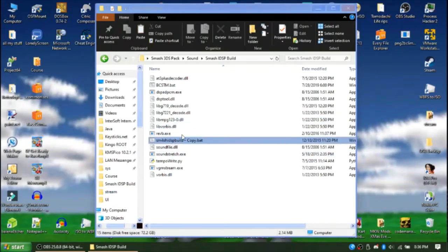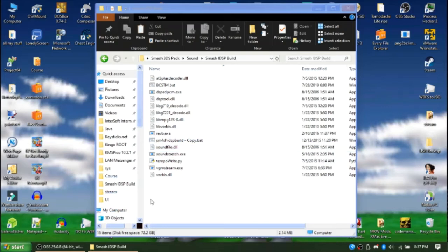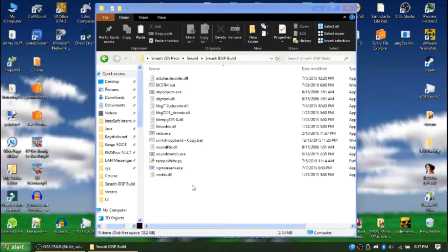Alright, this video will be showing you how to make Mario Kart 7 Wi-Fi music. So for this, you will need a 3DS with custom firmware and Luma 3DS installed. It doesn't matter what version of Luma, but the latest version is recommended.